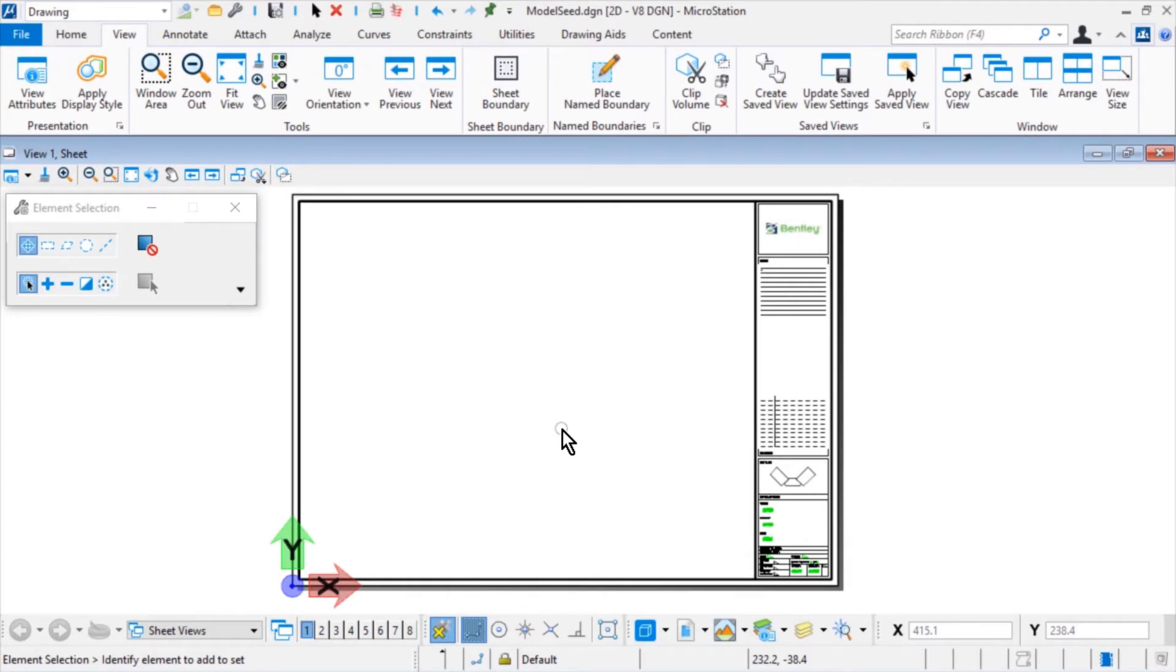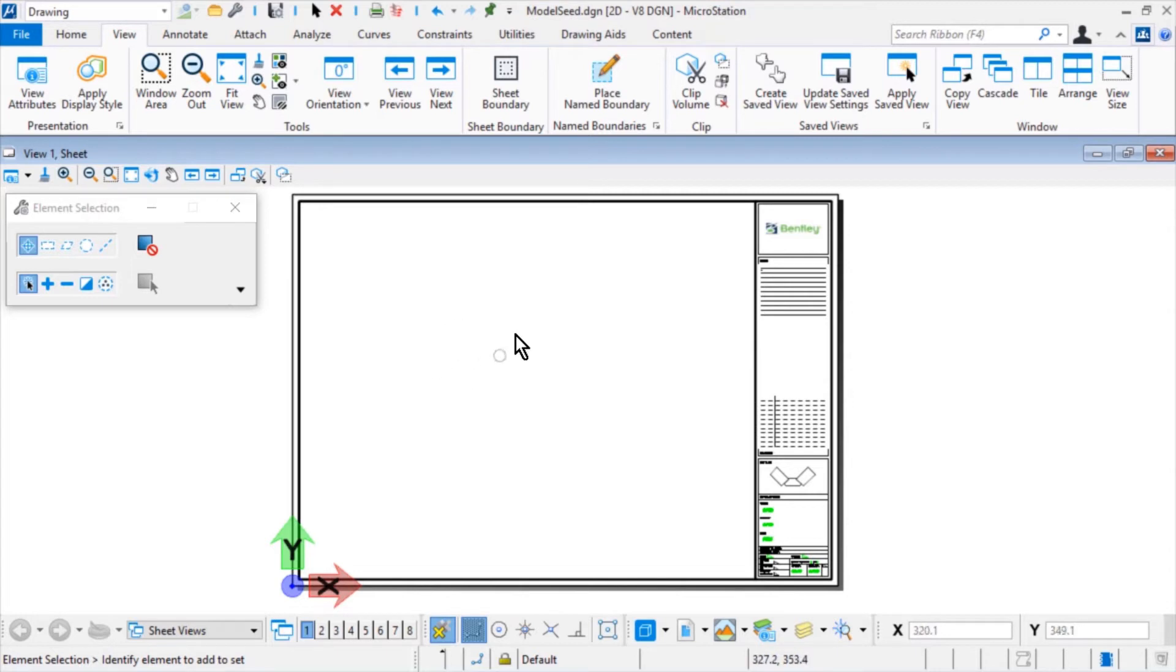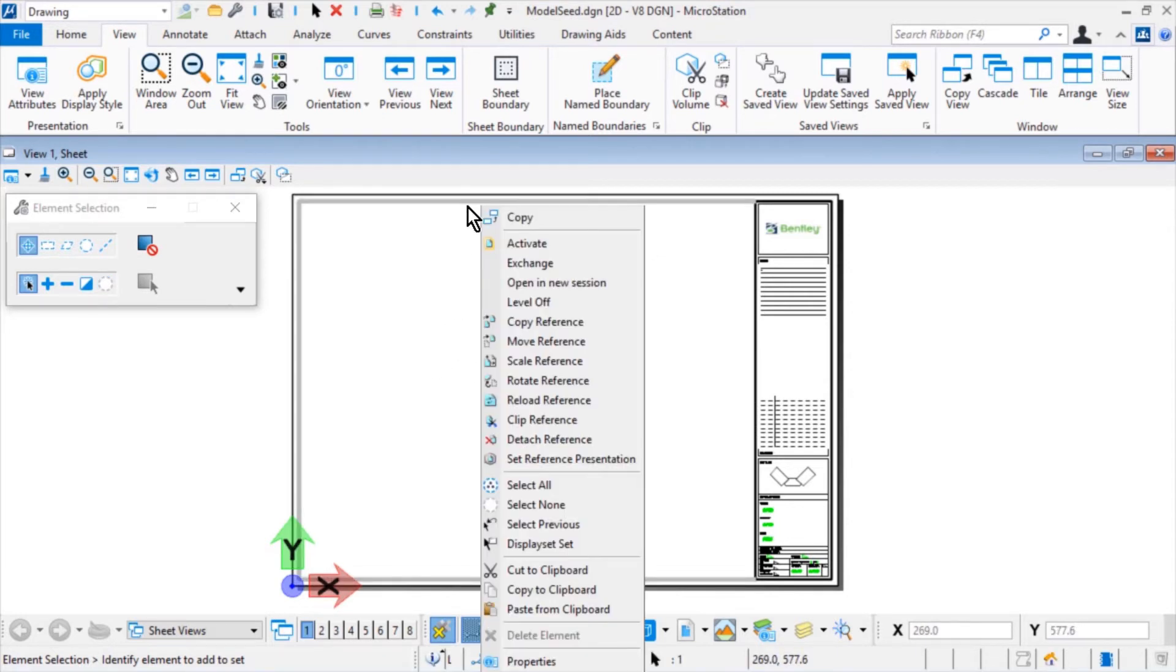Here in the MicroStation Connect Edition, continuing in the sheet model of the modelseed.dgn file, move the cursor over the border reference, allowing it to highlight. Press and hold the right mouse button to bring up the right-click context menu and pick Exchange.